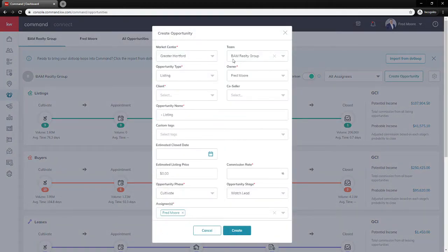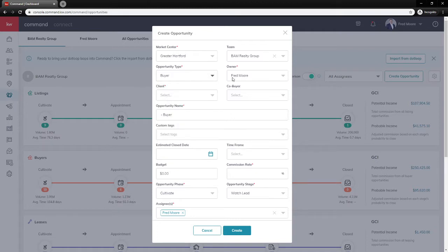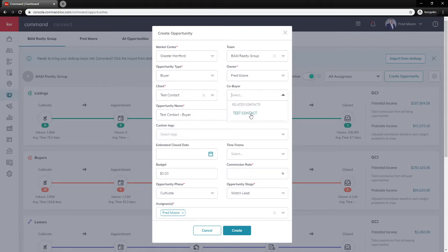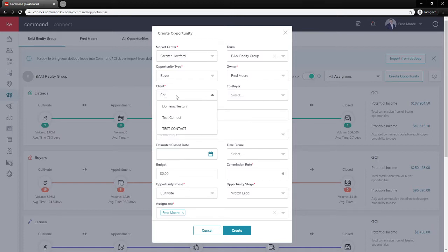We'll choose our market center, our team name, and the opportunity type — whether it's listing, buyer, landlord, or tenant. Go ahead and select the owner; if you're on a team you can select the owner there. For the client's name, there's no preset option — you'll need to type a name and select from the drop-down. The co-buyer will be anyone related to the contact, such as a spouse in your contact card. I'm going to remove the test contacts and add an actual person.